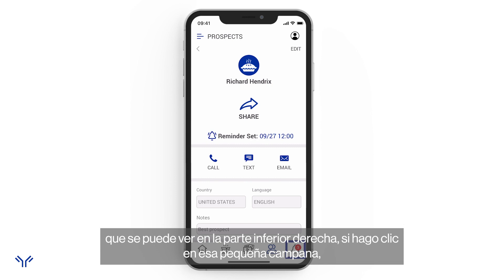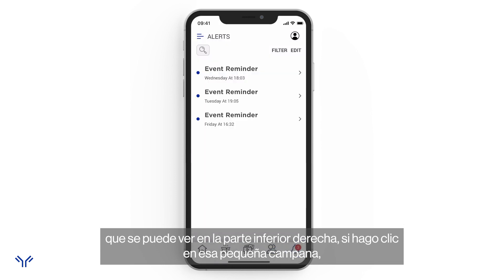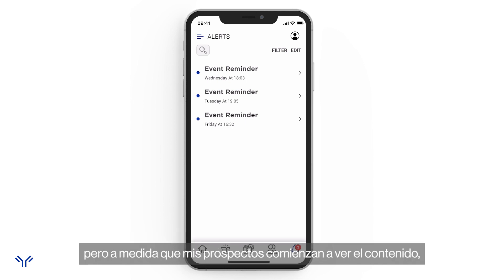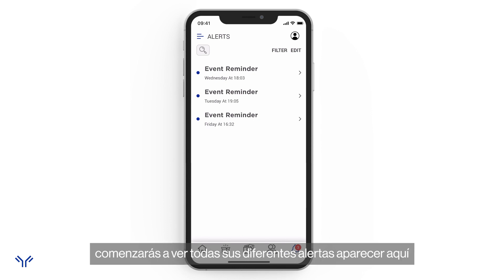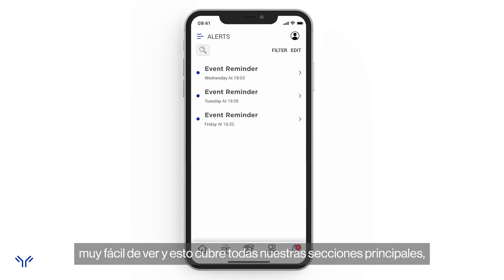All the tracking information — when prospects watch videos or open PDFs — is provided back to you in the form of an alert. Clicking the bell icon at the bottom right takes me to the alerts section. I have some event reminders here, and as prospects start watching content, all those different alerts will show up here. It works like an email inbox and is really easy to go through.